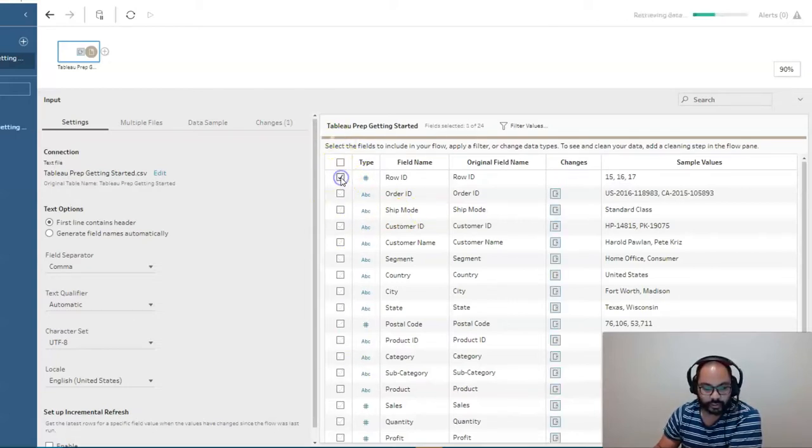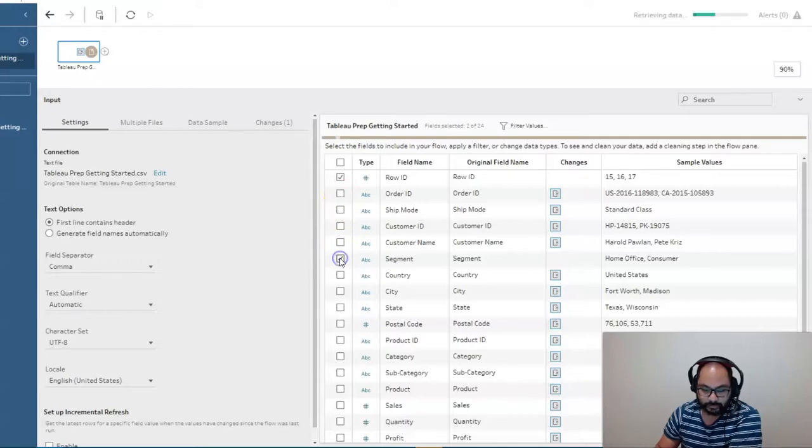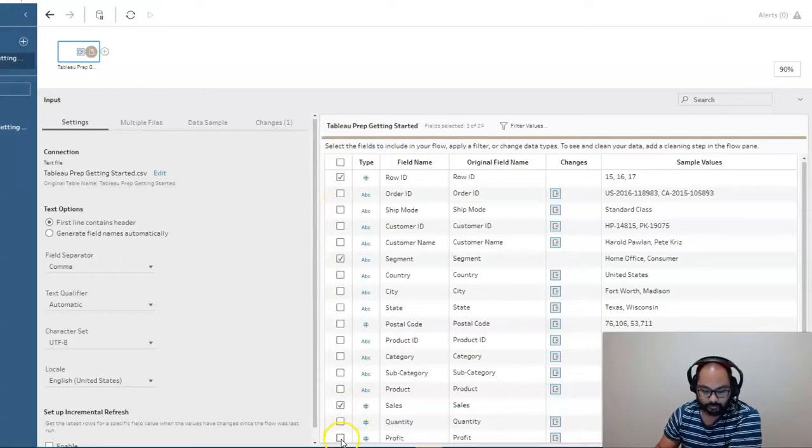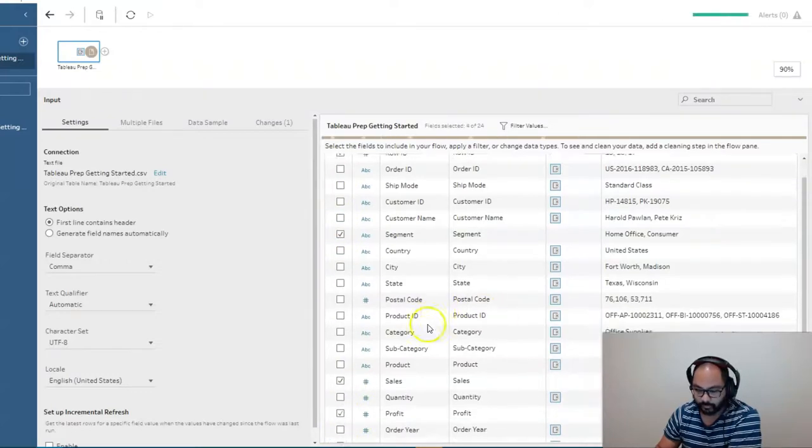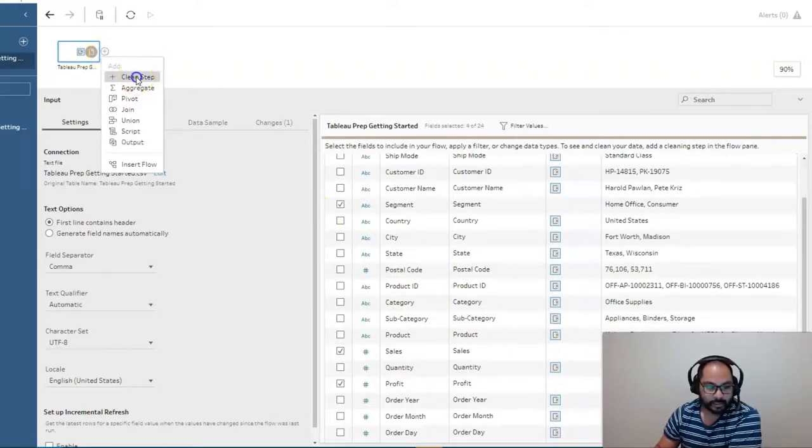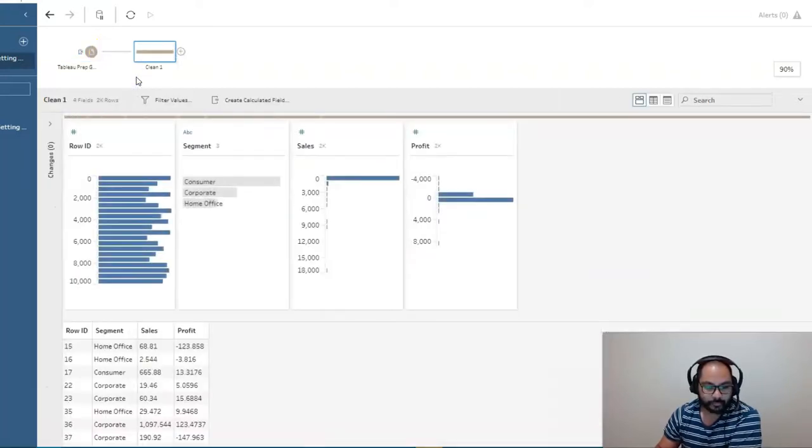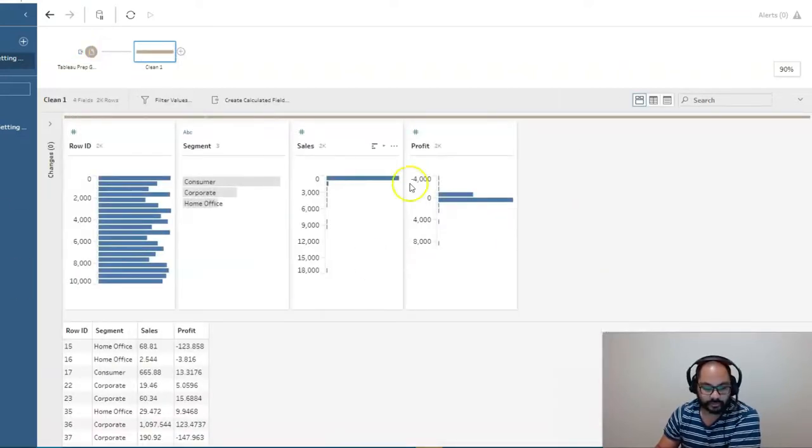So let's do Row ID, Segment, Sales, and Profit. All right, so just a few fields. Let's add a step. There we go, so we can see all the fields.